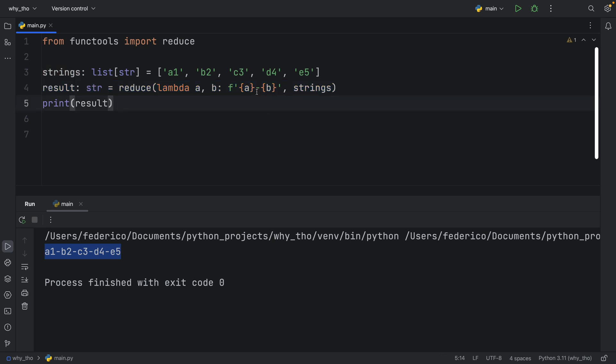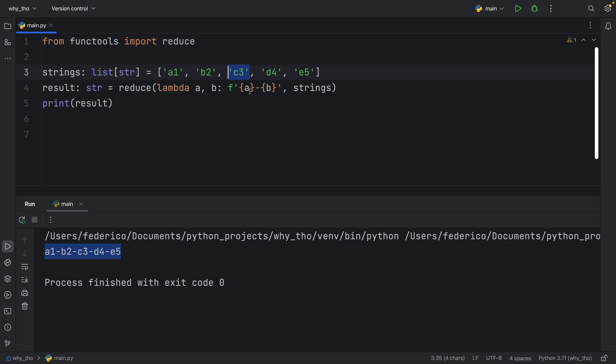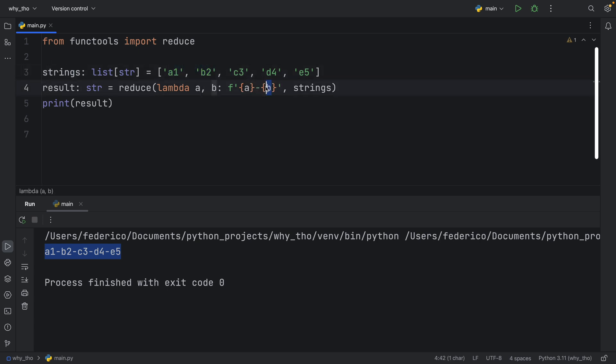Again, we start with a and b, so a1 and b2. The second we do the first loop it moves on to adding c3, so a becomes a1 and b2 with the dash, and b becomes c3. We keep performing this operation over and over. So we understand that part, but what is the initializer? What does it do?